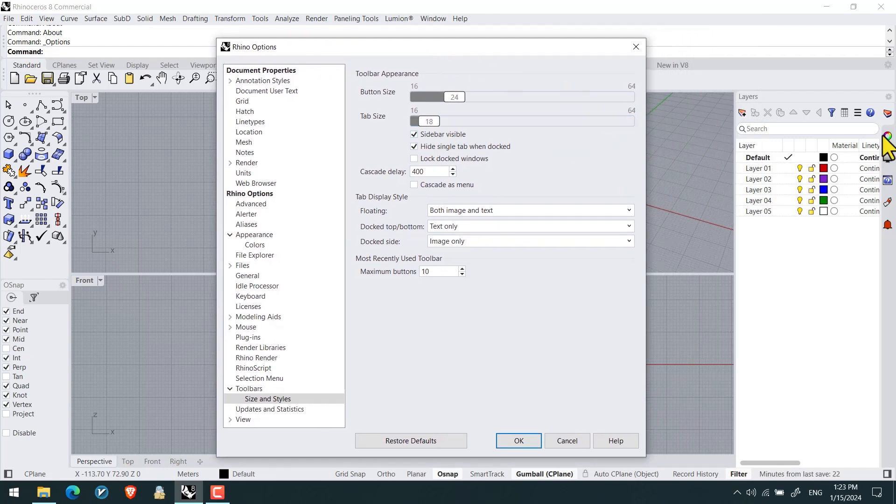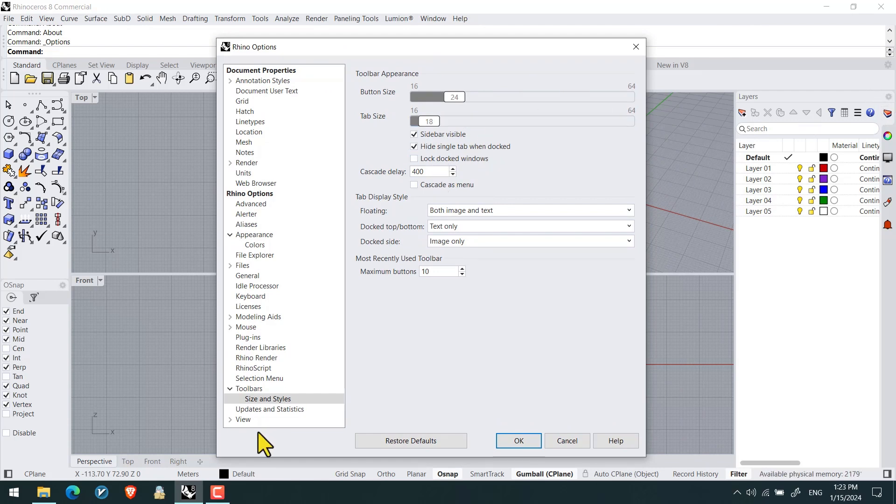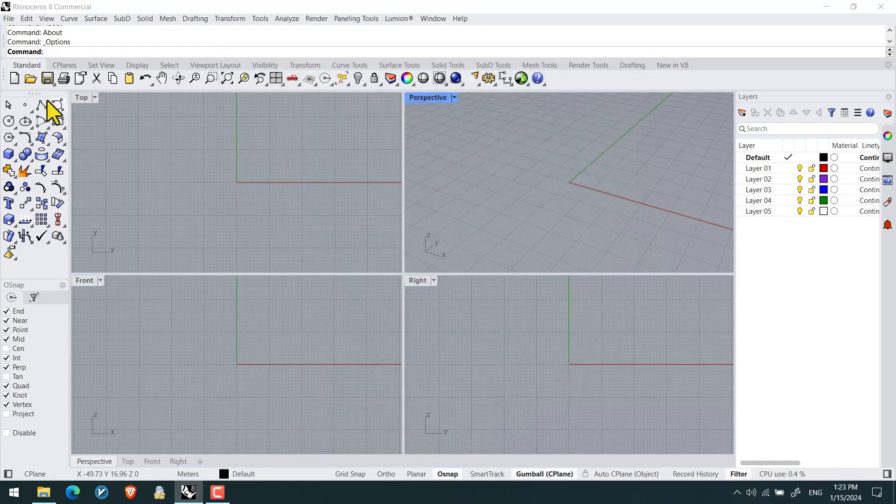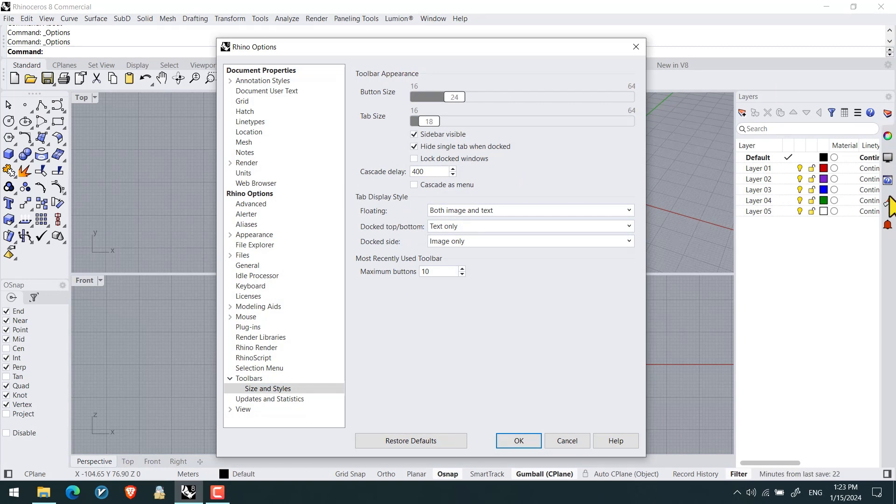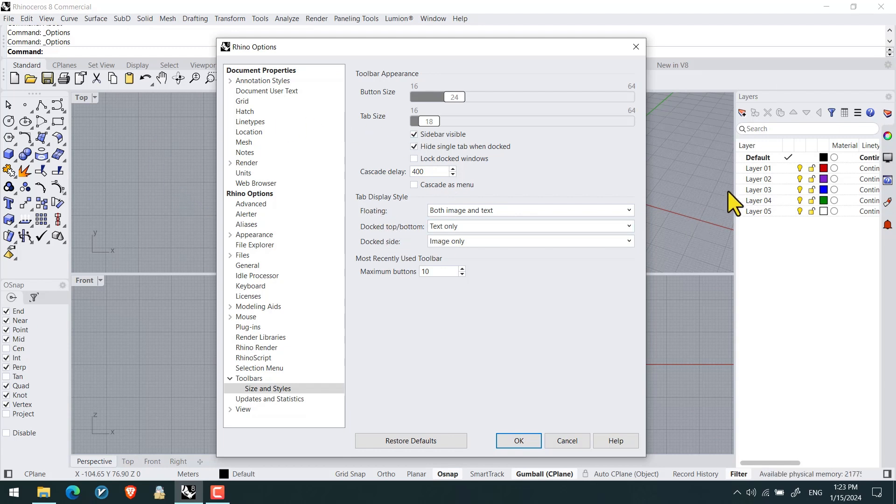Let us check other new items. For example, here we got the lock docked windows. As you can see I check it and then okay. Then all of the dockable windows will be locked.